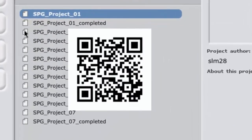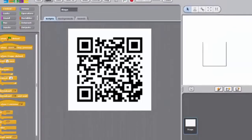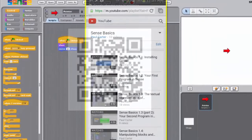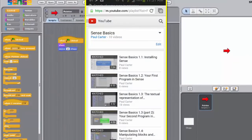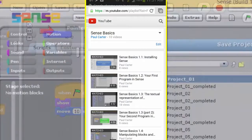You can use this QR code, or the one in the Regional Student Forum, to access the Sense Basics playlist on your tablet or smartphone.